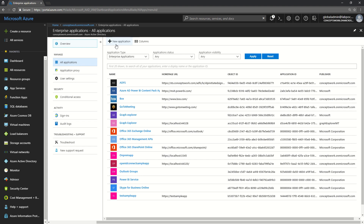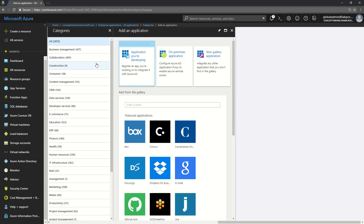To add a new application, click on New Application and here you will see a list of all the gallery applications. The term gallery application is used very often in any article published by Microsoft to manage applications. Gallery applications — the icons you see here — are essentially connectors which have some sort of settings enabled by default.